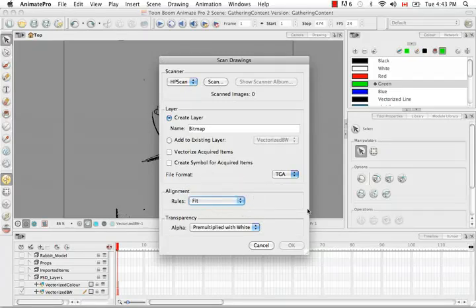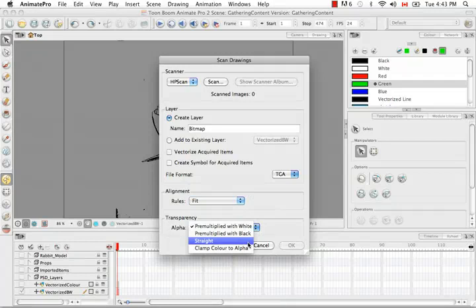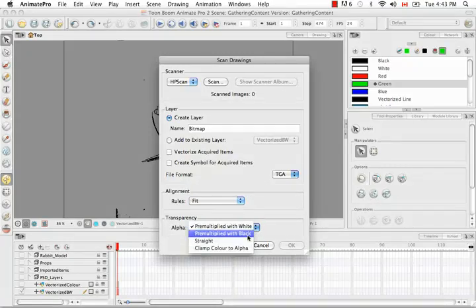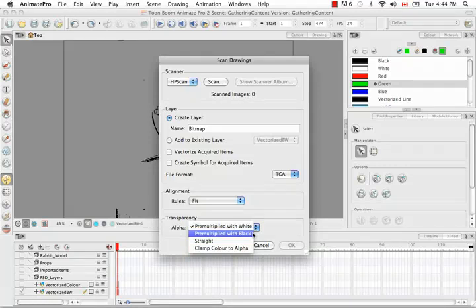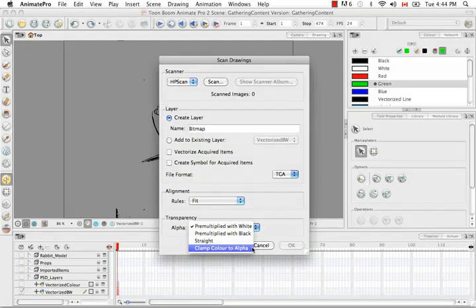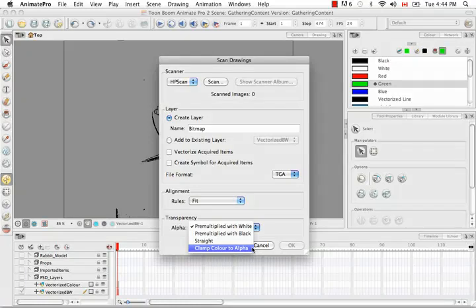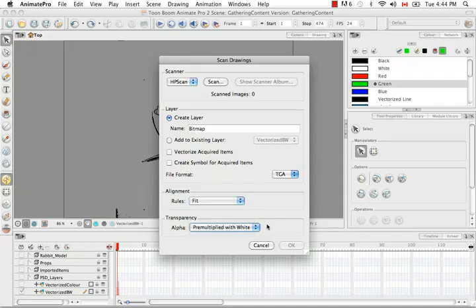For the transparency options, you have four. There's pre-multiplied with white, pre-multiplied with black, straight, and clamp color to alpha. Pre-multiplied with white will take the image that has a transparent background and multiply and feather its edges with white pixels. Pre-multiplied with black will do the same thing but with black pixels. Straight will multiply feathered edges with white, black, and gray pixels. Clamp color to alpha will bring in the image and feather the edges with the alpha value of the image that's being scanned. If the alpha value is less than 255, which is the max value the alpha can be, then it will only bring in and multiply at that alpha value. I'm going to keep it the default pre-multiplied with white and say scan.